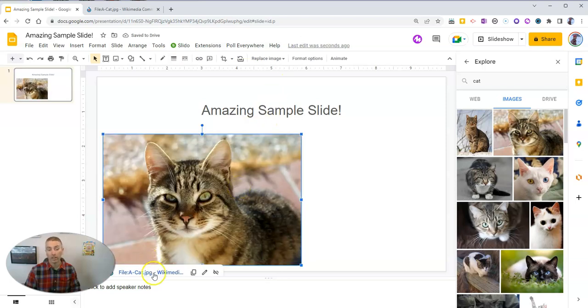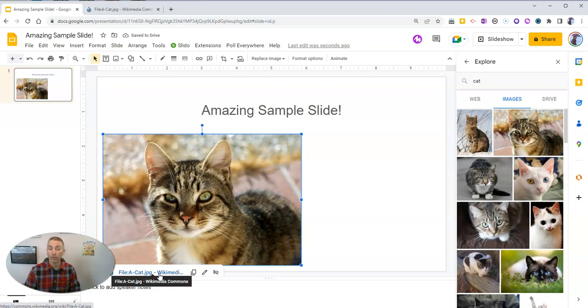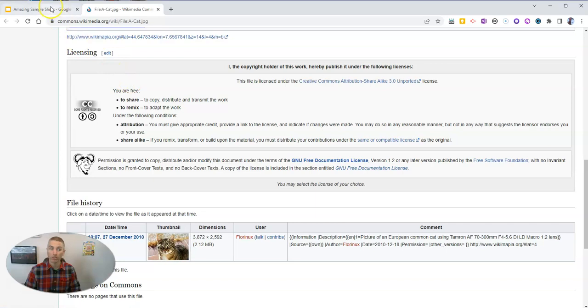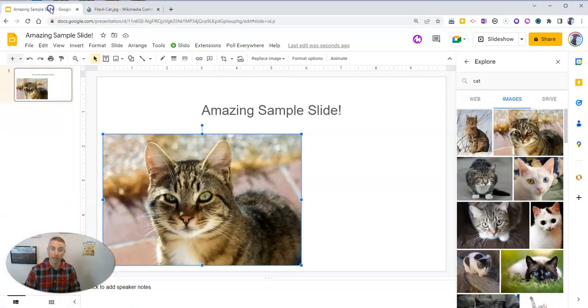And we'll see that there's also a link back to the original source. But I want to put my image attribution information on the slide. So I may put that over here or down below.